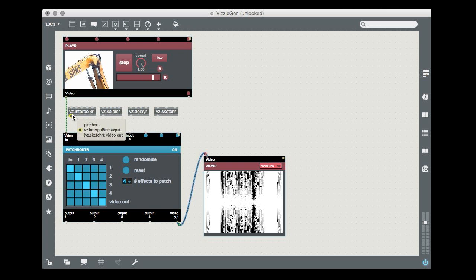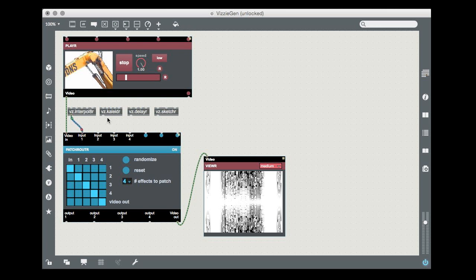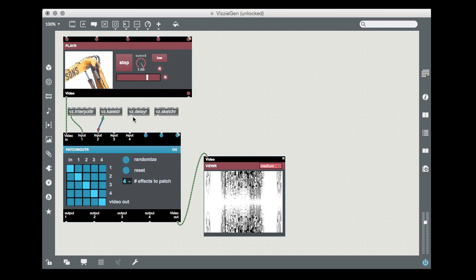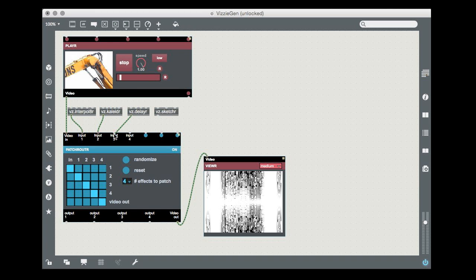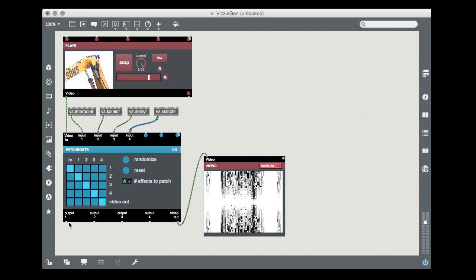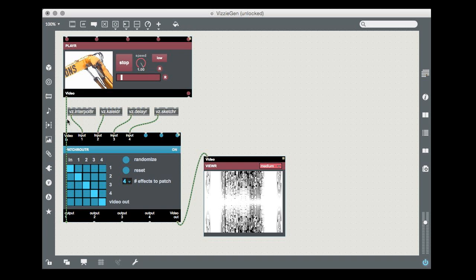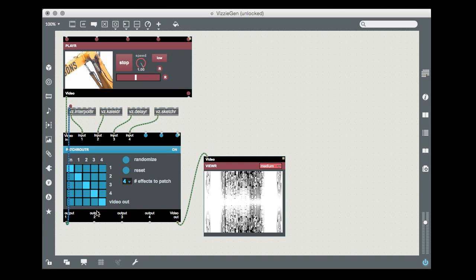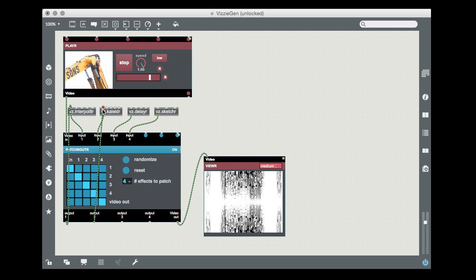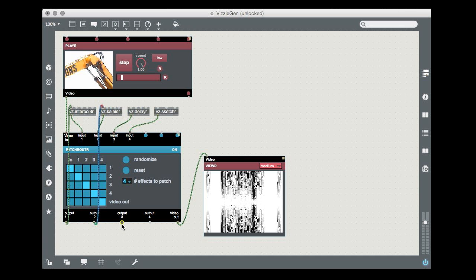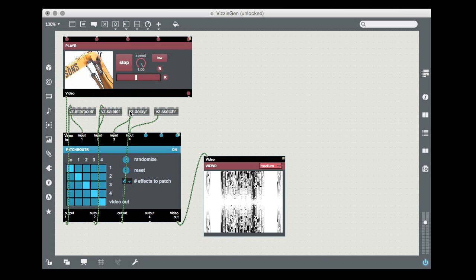And then, complete the patch by connecting the outlets of the four Visi abstractions to the inlets of the patch router module. Connect the outputs of the patch router module to the inlets of each of the Visi abstractions in turn. Patch router output one goes to the first Visi effect model's inlet, and so on.